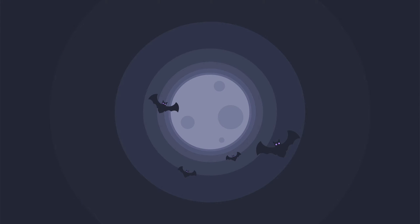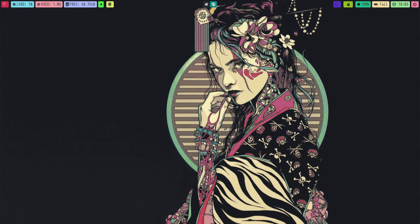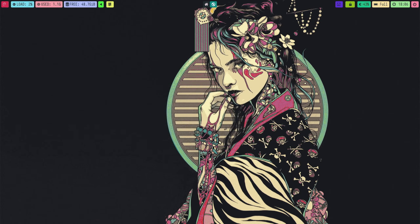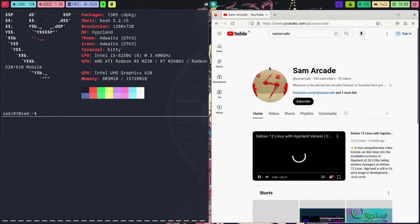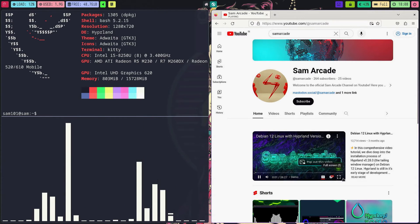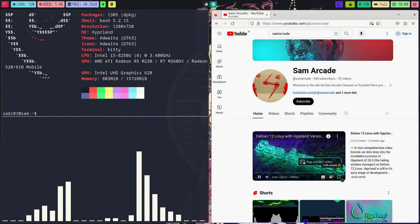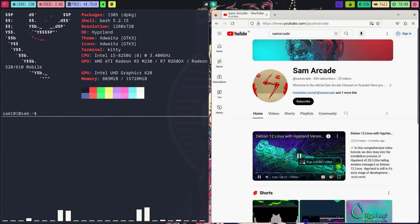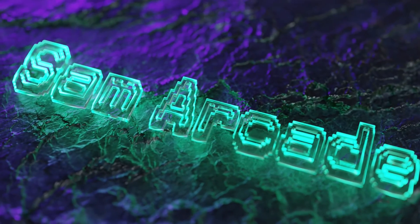Looks good right? This project was nothing but a rollercoaster ride for me. There were so many ups and downs but I hope you all can enjoy the video. So enjoy the demo. In this video, I am going to show you the full installation process of Hyperland on Debian 12 Linux. So let's get started.